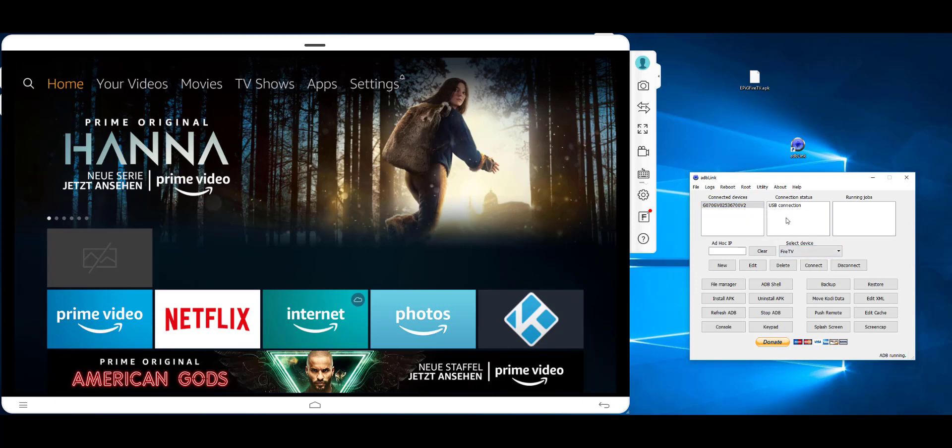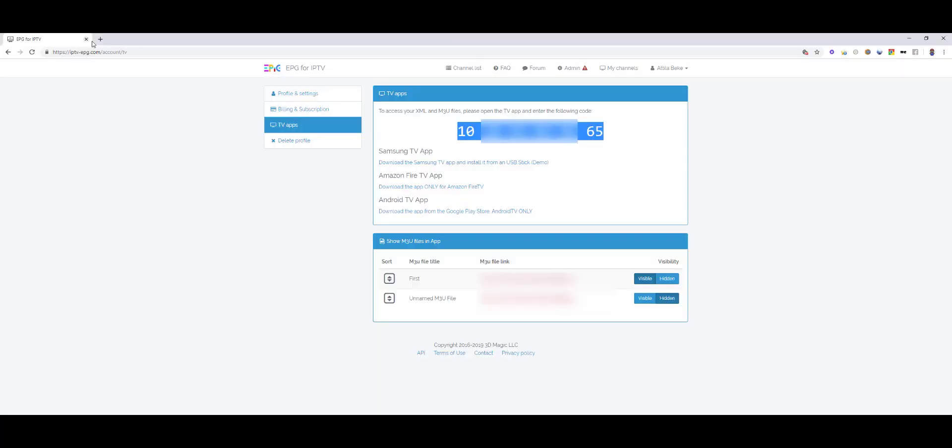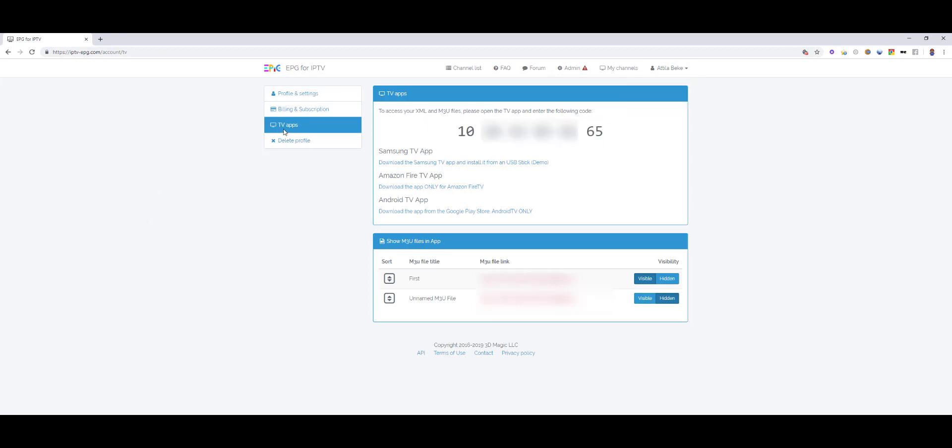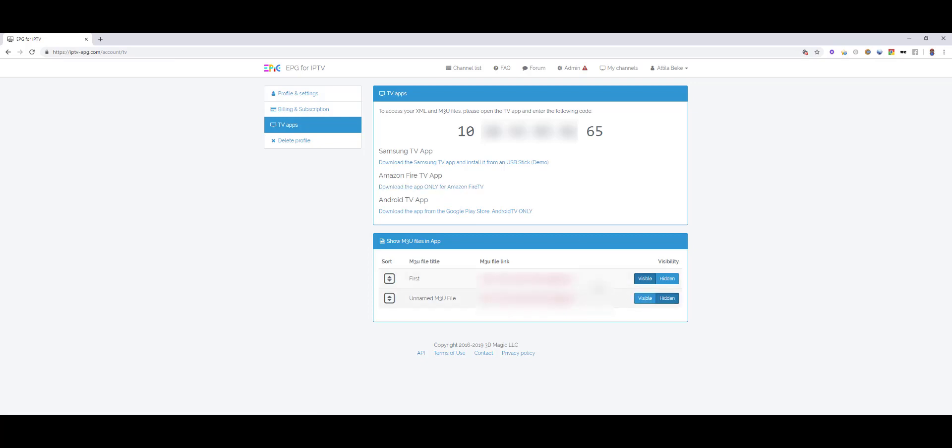Then you download the APK file from our website, which is IPTVEPG.com. Then you go to your account and on the left side you click TV Apps. Then you will get to this page, and here is the link to the Amazon Fire TV app. Here you can download the app.